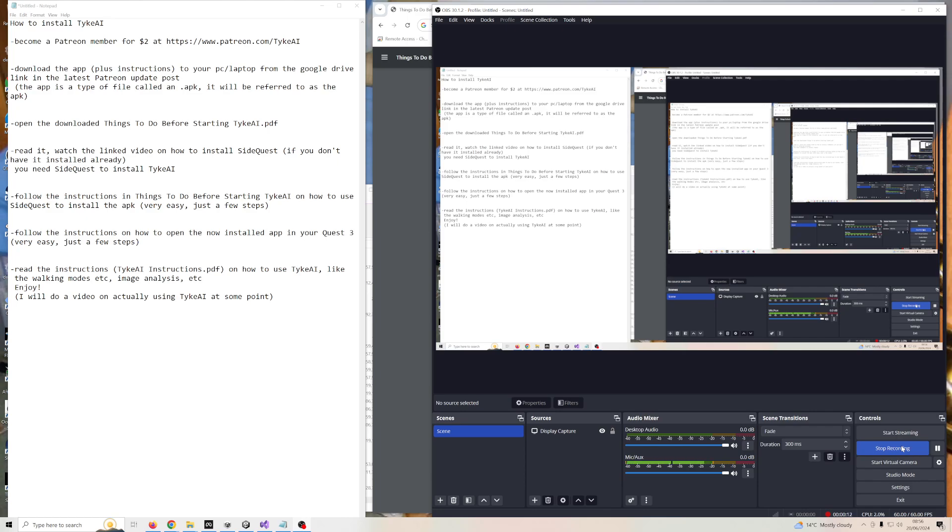Most of the installation instructions are already covered in the PDF files that you get when you download the app when you go to the download installation location, so I won't cover those details.